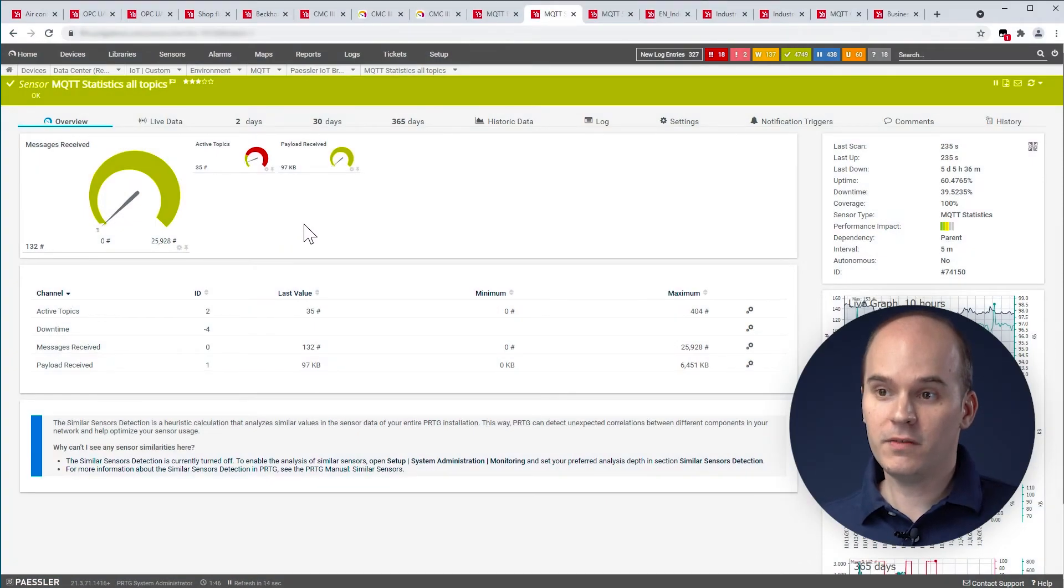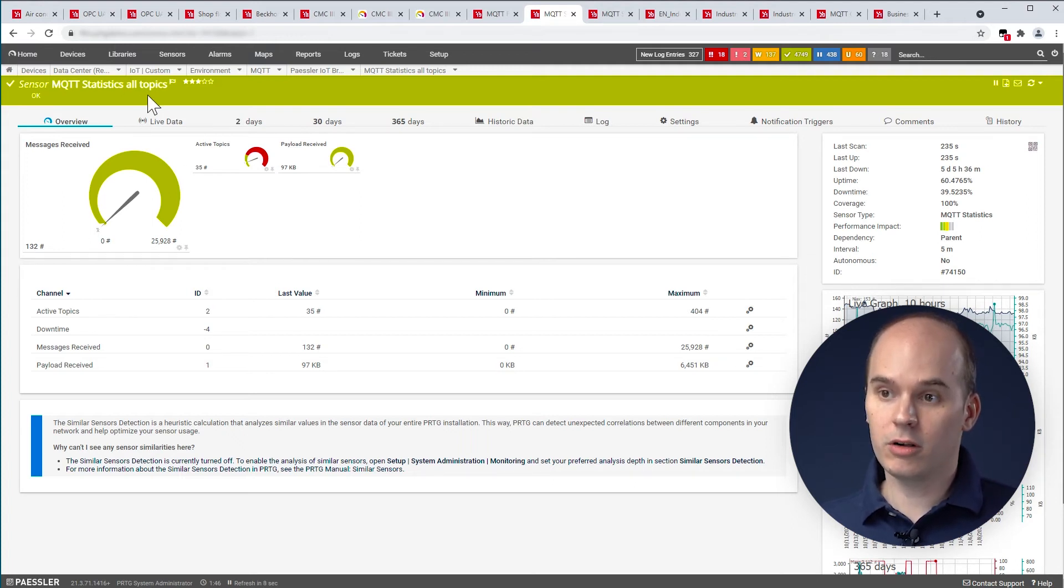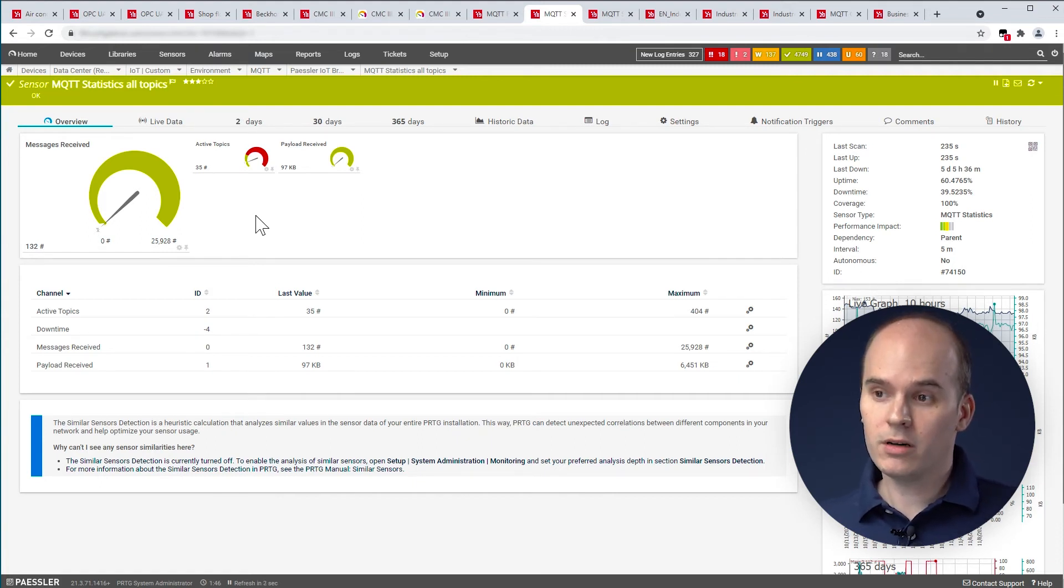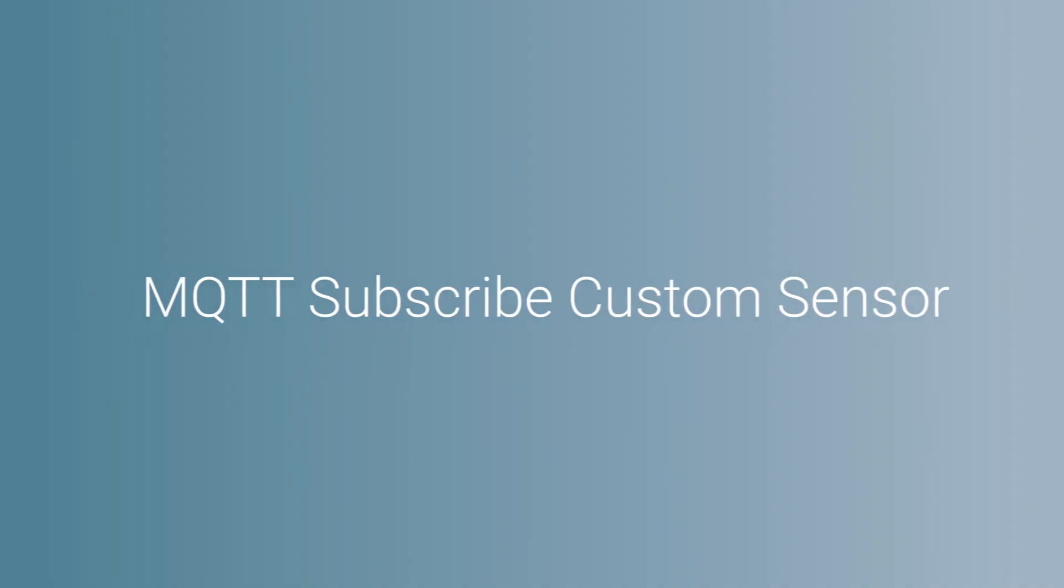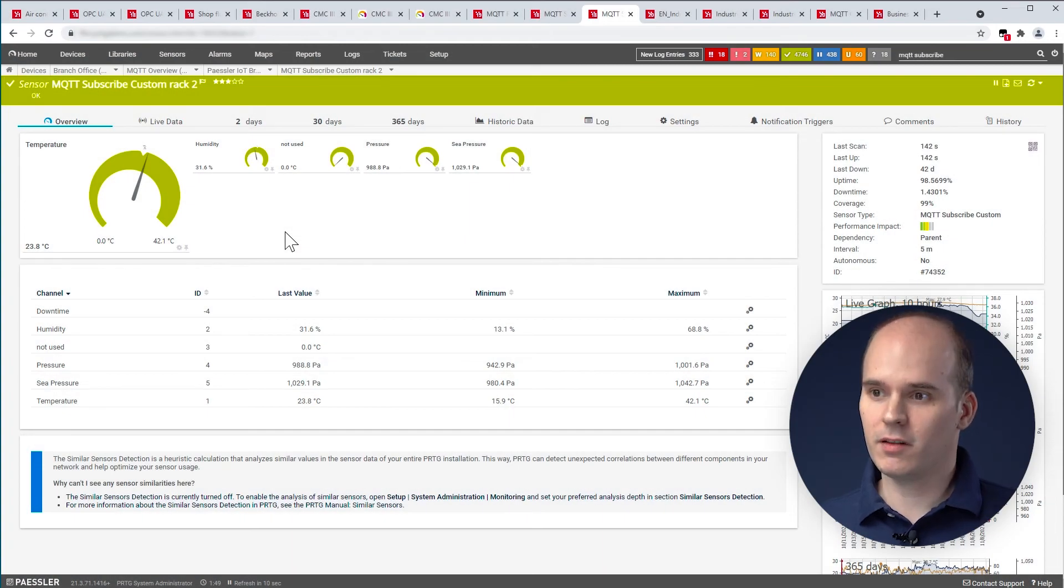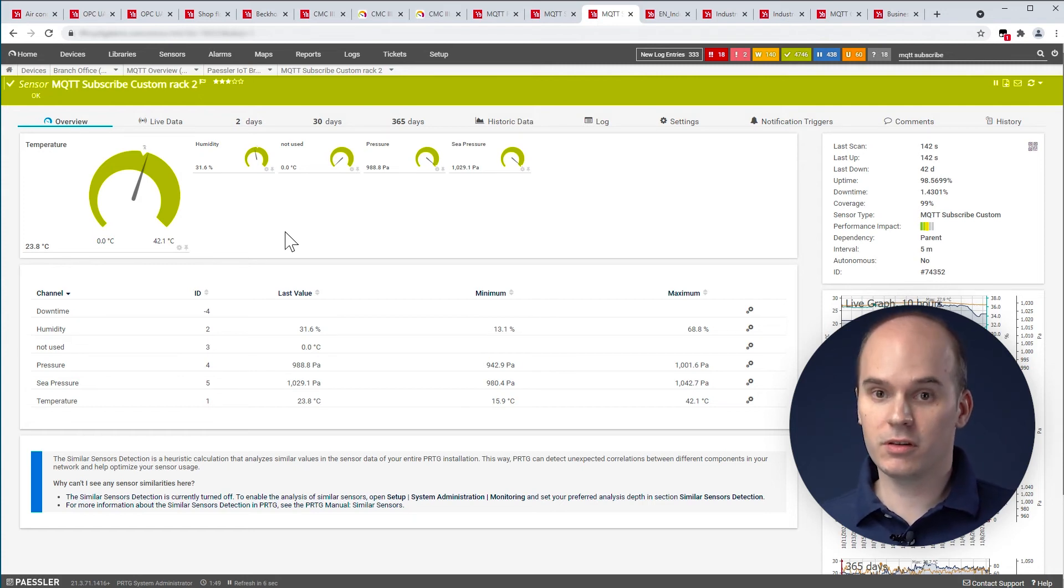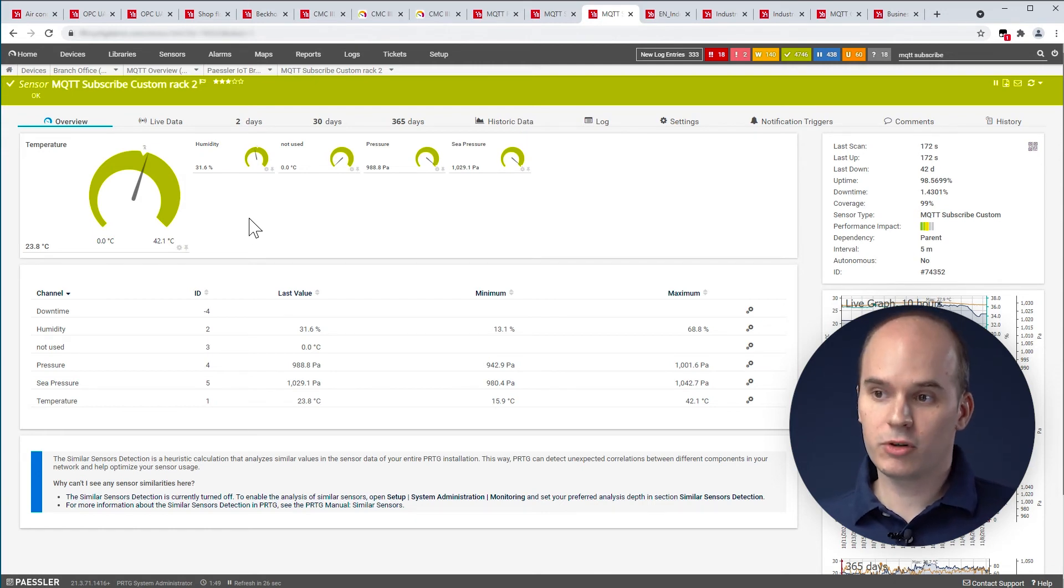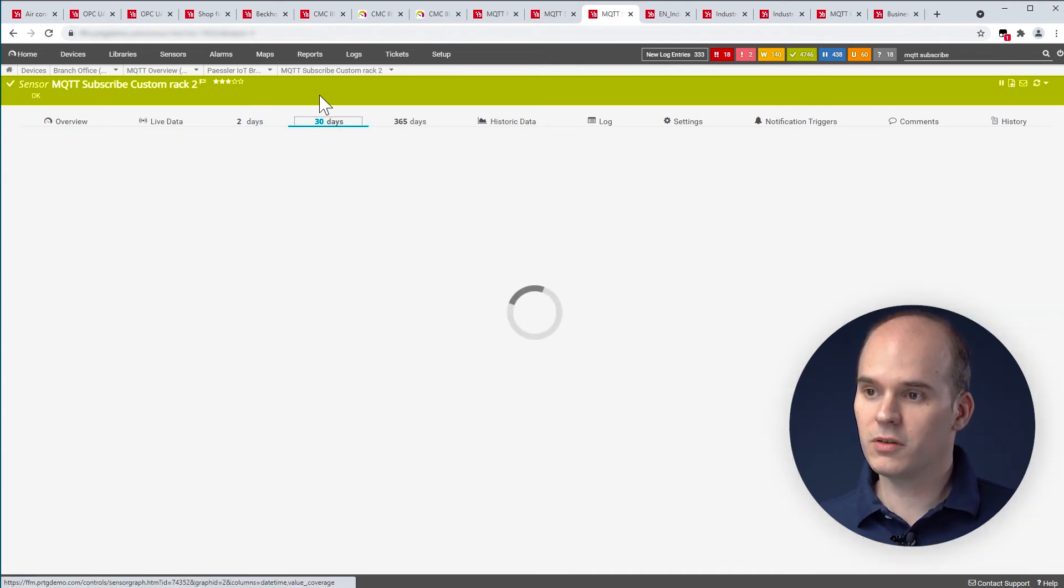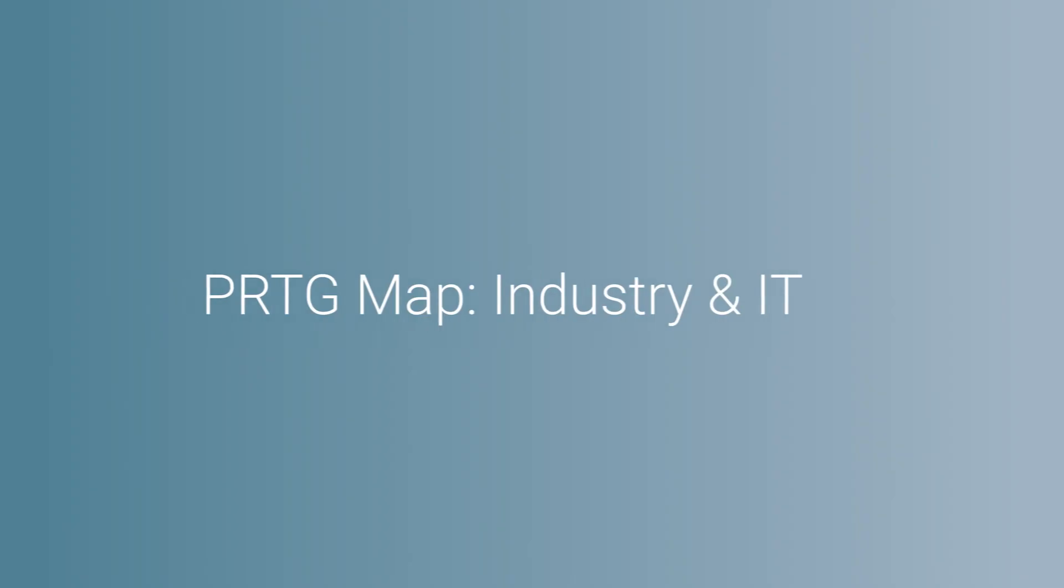With the MQTT statistics sensor, you can get the statistics of a certain topic or you can see, as in this case, all topics. And this is important to get the information if the broker as well is functioning or if the respective IoT sensor is working and getting your messages. Here we have the MQTT subscribe custom sensor. With this sensor, you can subscribe to a certain topic. This depends then on the respective values from the IoT sensor. For example, in this case, we get the temperature or humidity and pressure from the sensor. And again, you can use the 2 or 30 days to evaluate the sensor.